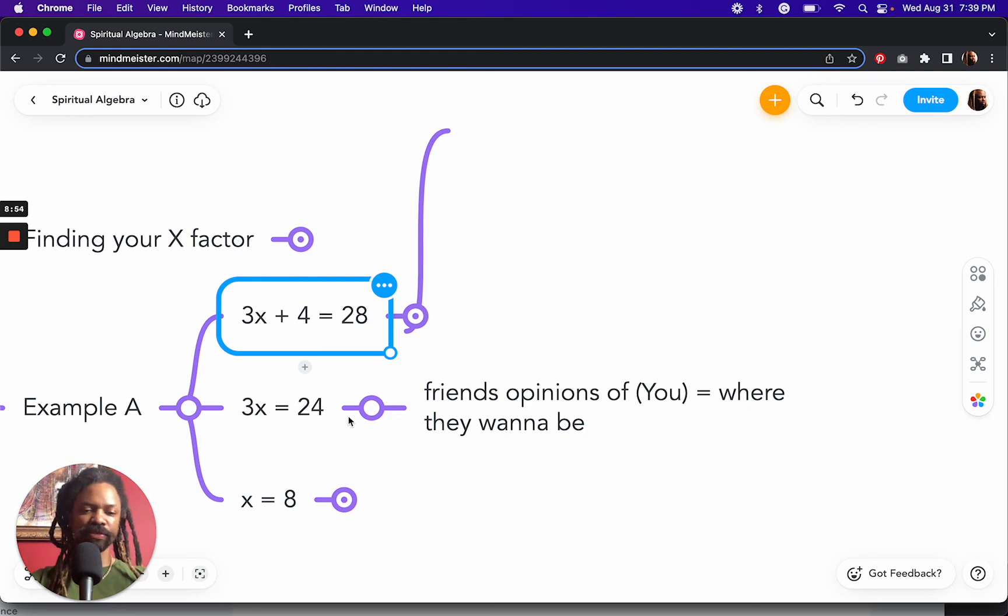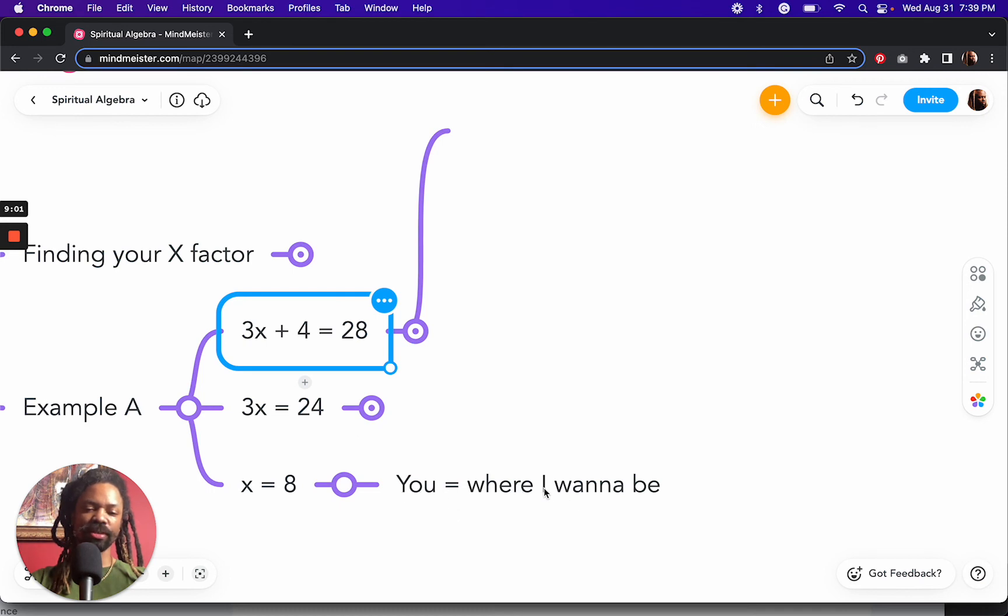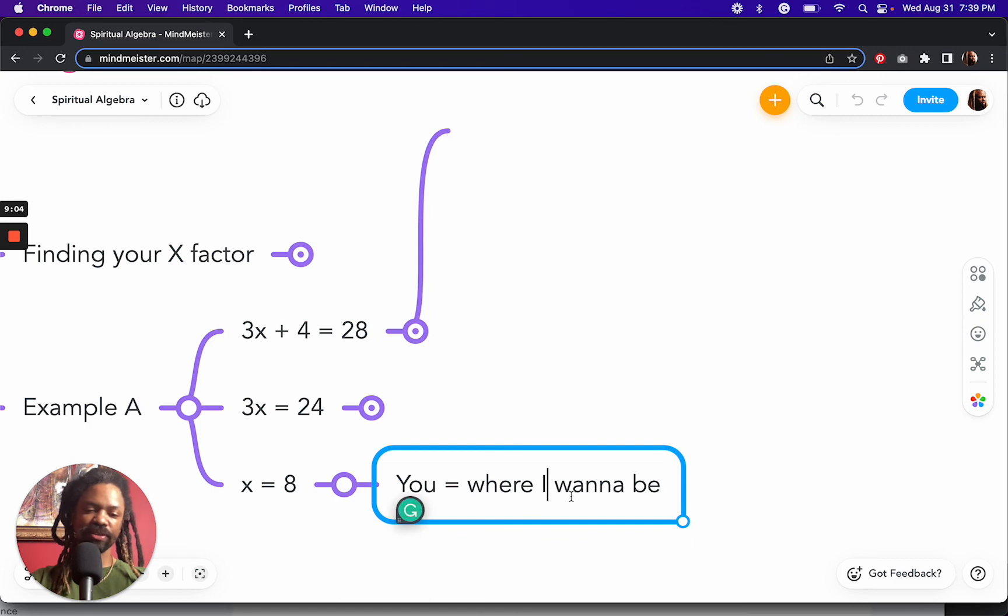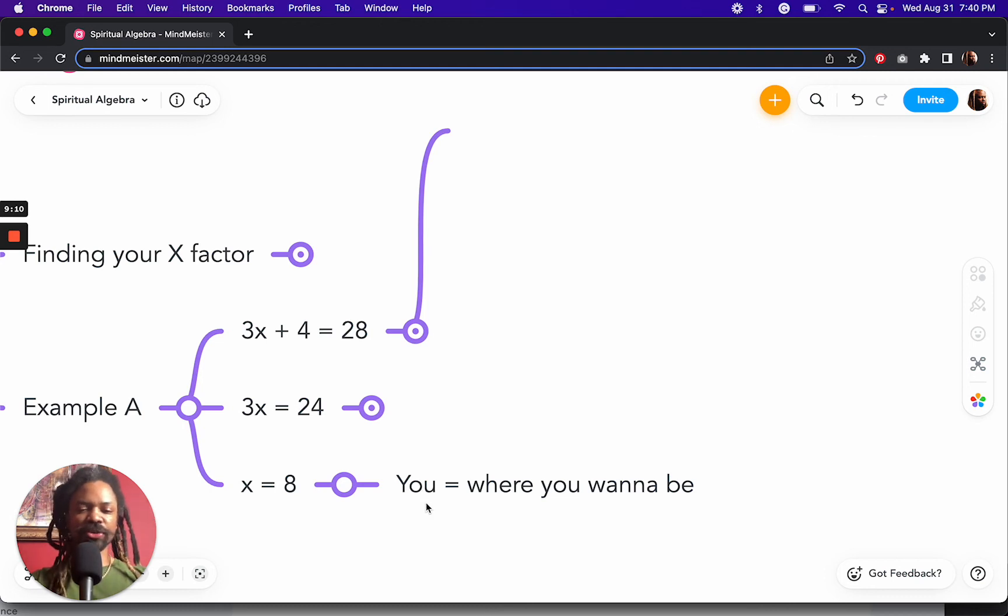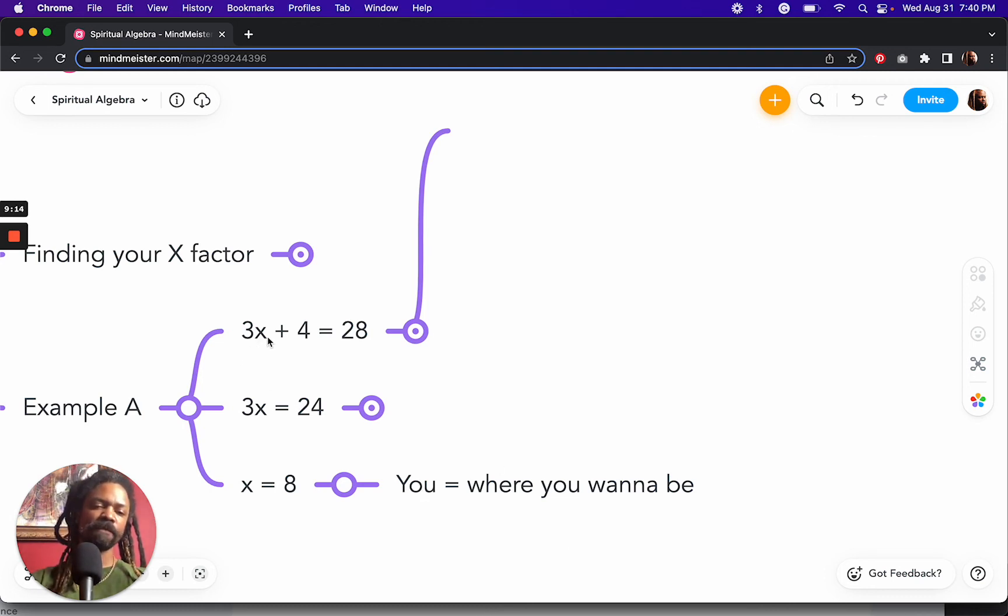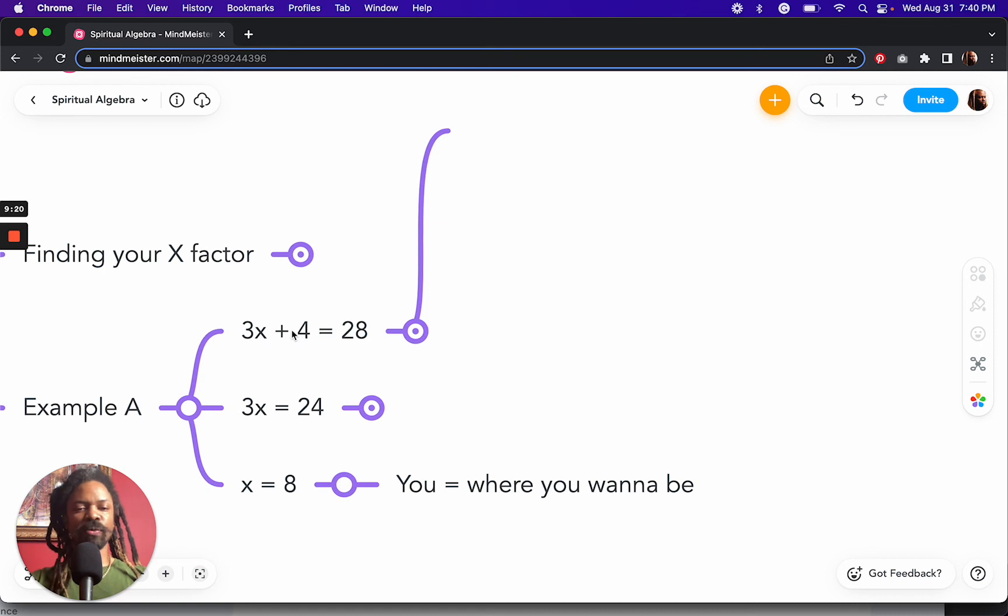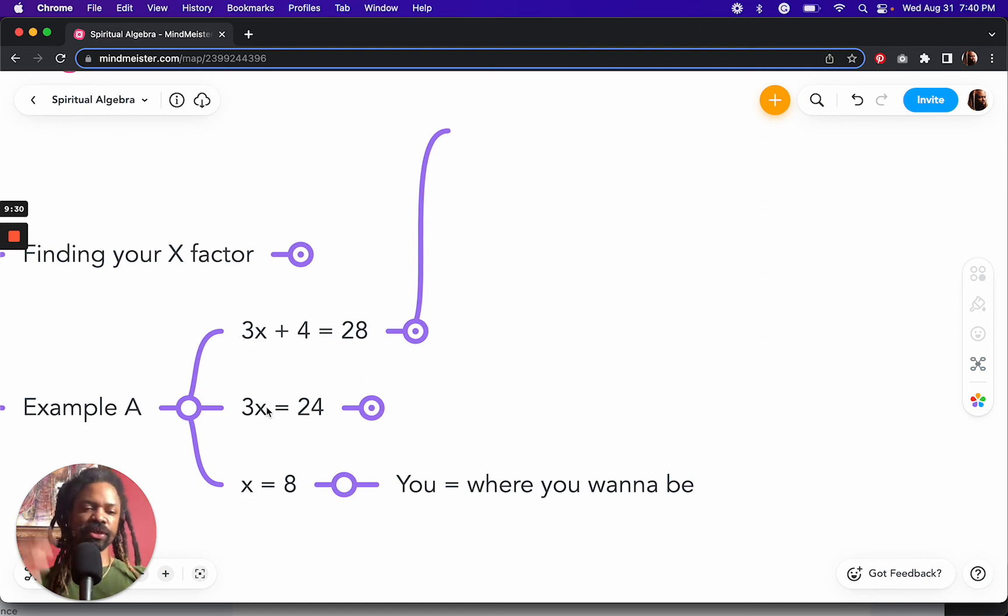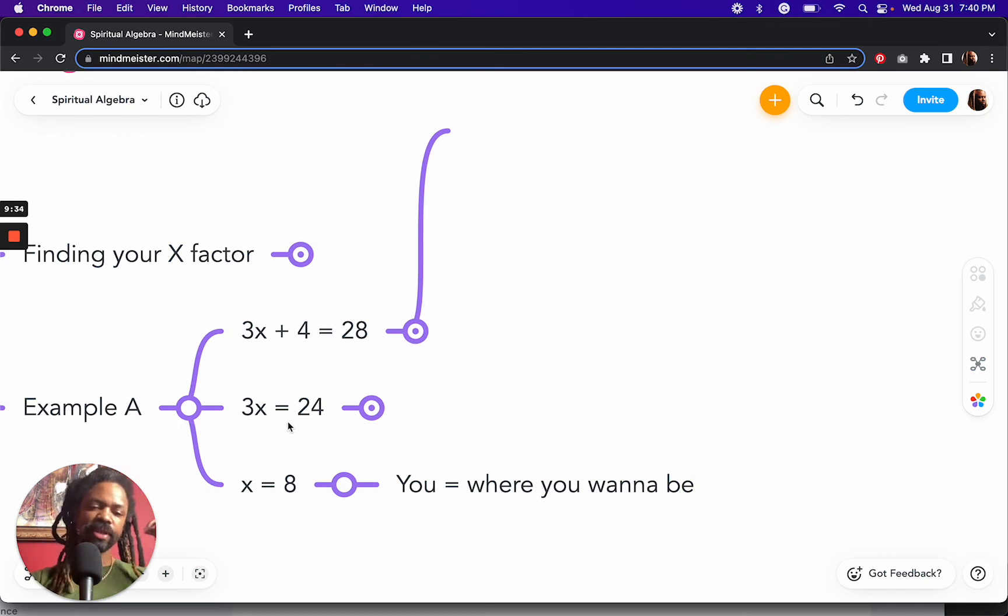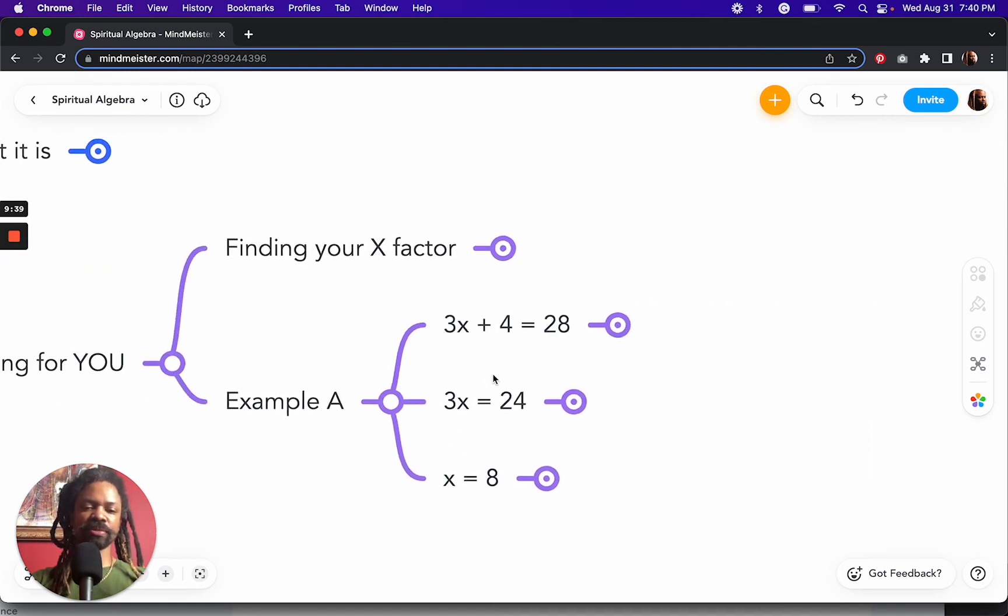But it doesn't look like where you want to be until we remove friends opinions. And when we remove friends opinions from both sides of the equation, then now we're just left with you and where you want to be or where I want to be. And so now when you're left with you and where you want to be, you could plug that back into our initial equation.